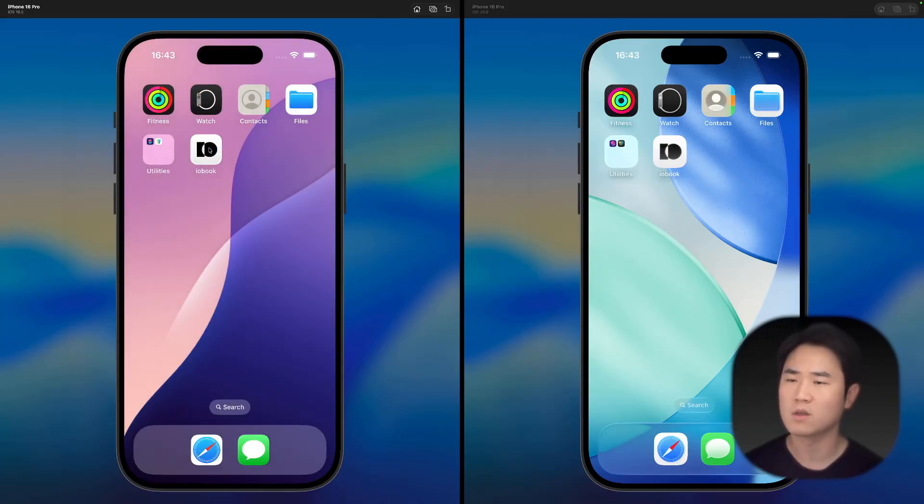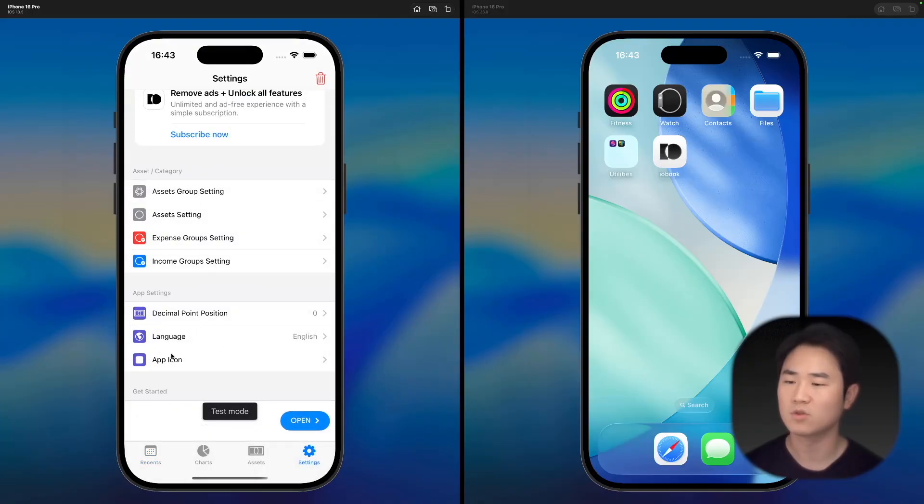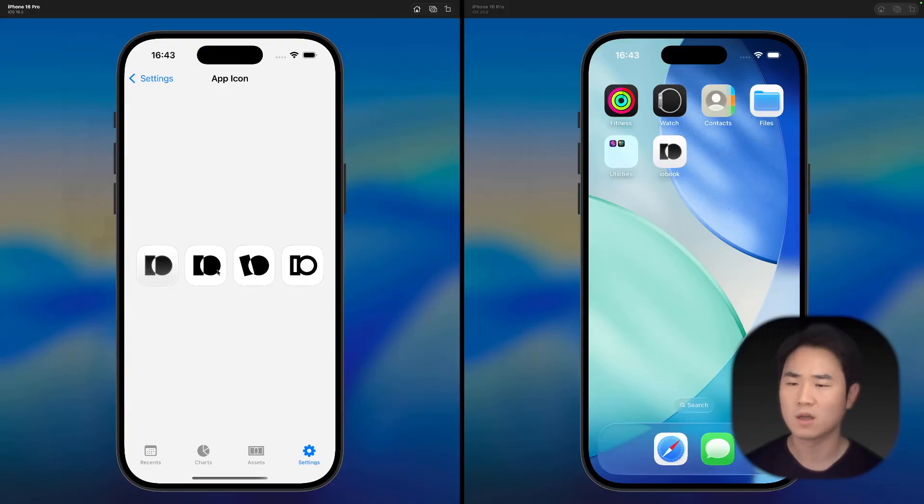For me right now, I have some features where I can change my app icons. I have made four of them: first one is the liquid glass style, and the third is just a flat icon that I made before.